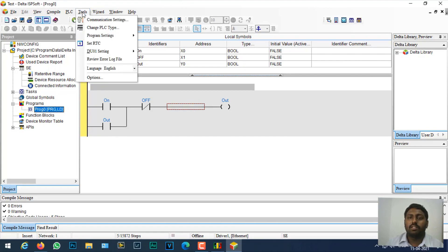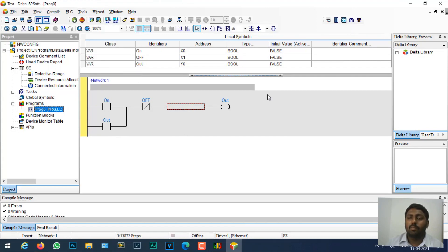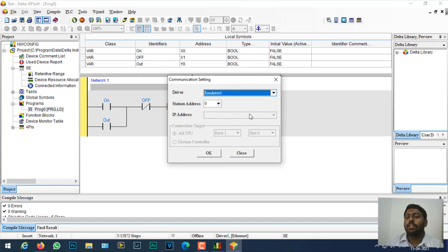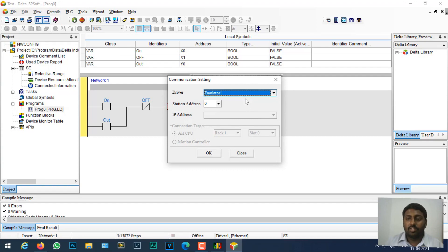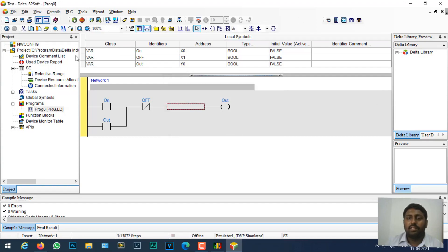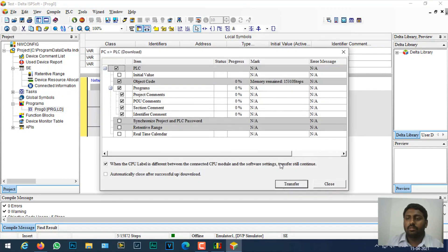Now I'm just going to download it. Before downloading I need to go to communication settings and select the driver as my emulator. If I have a PLC configured here it will directly download to the PLC. I'll just click okay and click download.